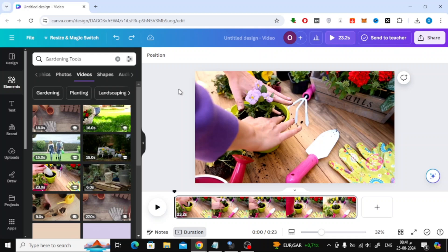Welcome back to our channel. In today's video, I'm going to show you how to extract an image from a video using Canva. This is a quick and easy method, so let's get started.